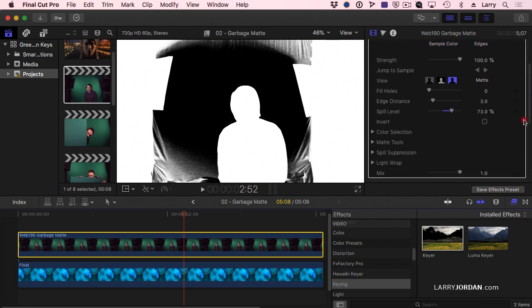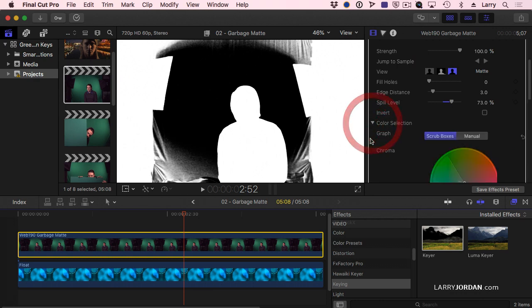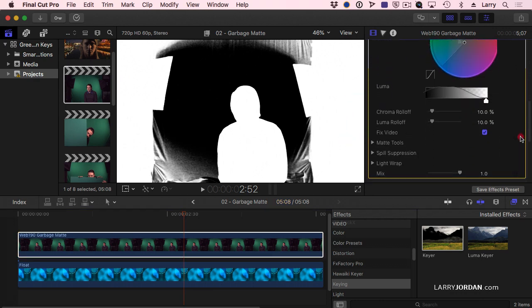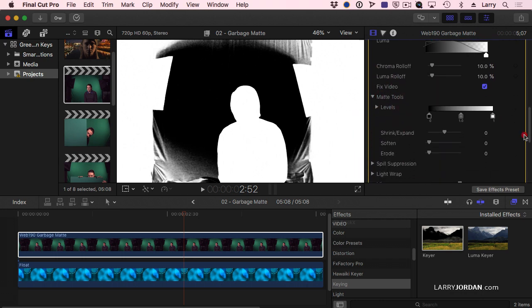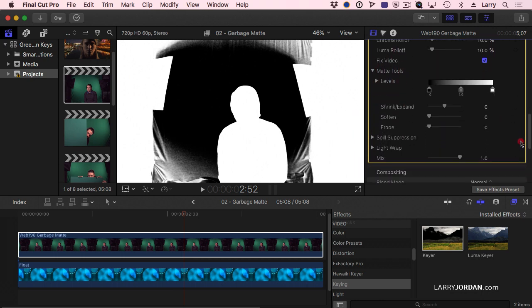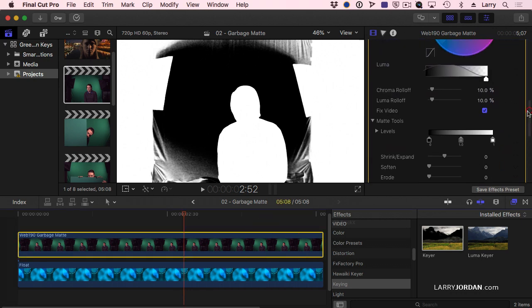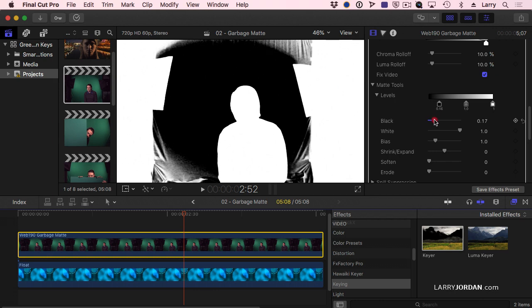To be able to adjust it, we go to Matte Tools. I'm going to grab... There we go. I'm going to grab the black level and I'm just going to pull that down.